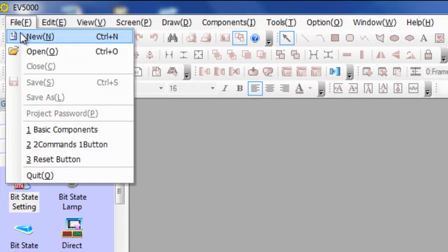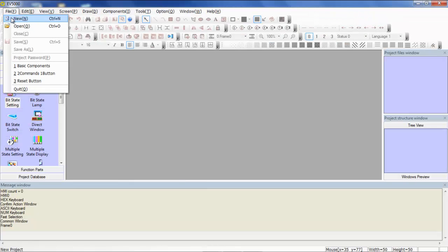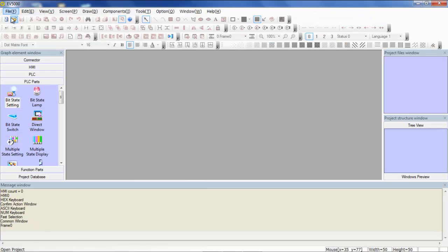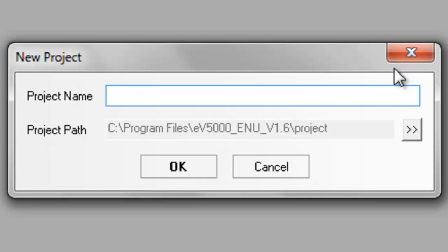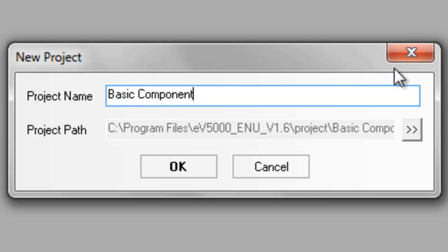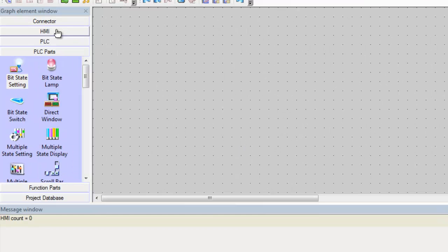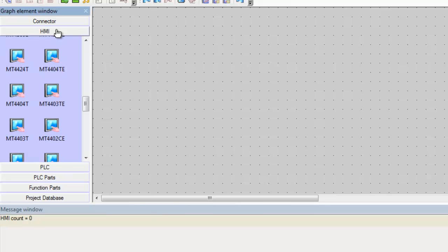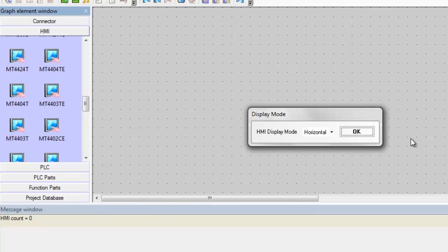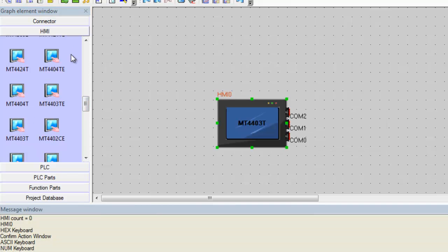Let's start by creating a new project which we will call basic components. Today we will be utilizing the MT4403T along with a Kinkel PLC with an RS232 serial connection.